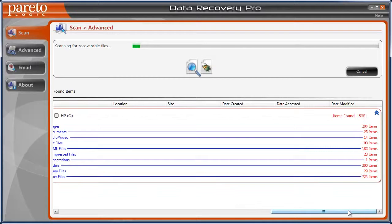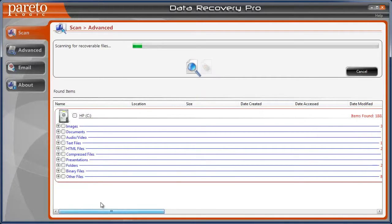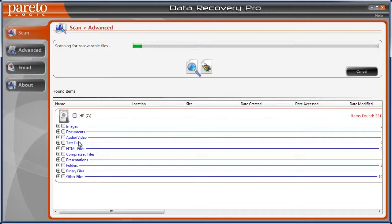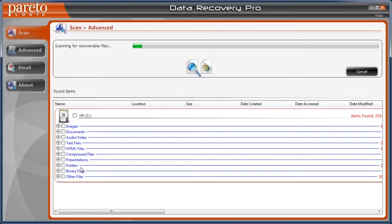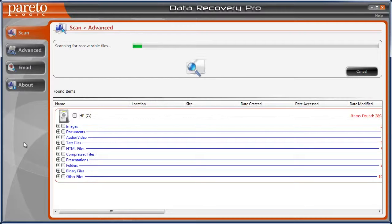So I just wanted to make this video for anybody else out there who's having problems recovering any kind of file from your hard drive, whether they're images, documents, audio, video files, HTML, compressed files, presentations, even folders themselves. It'll recover along with pretty much anything that was on the hard drive that you lost. It can recover.